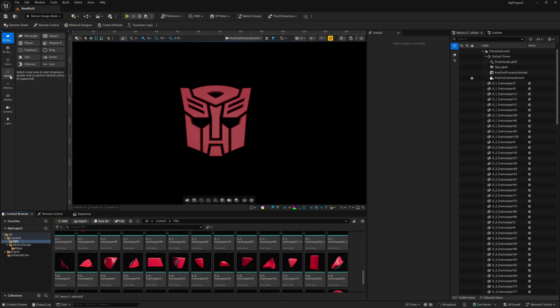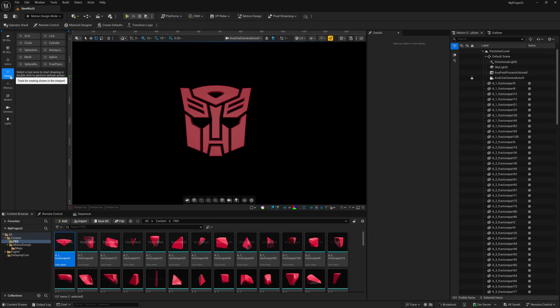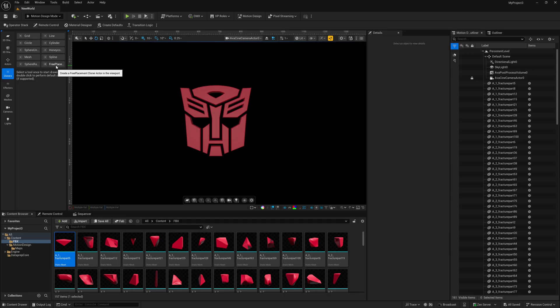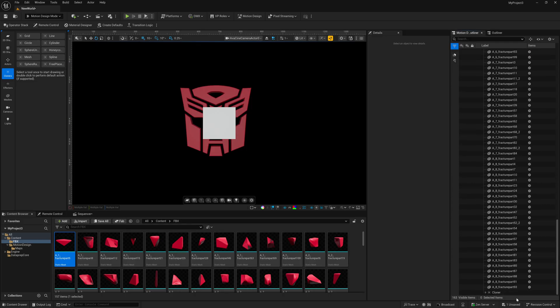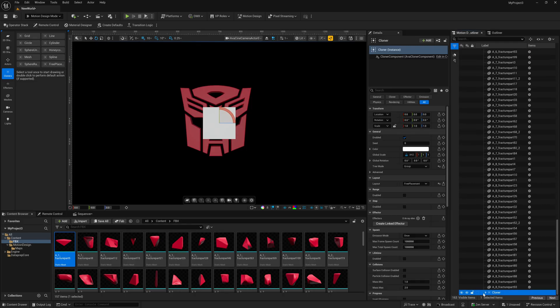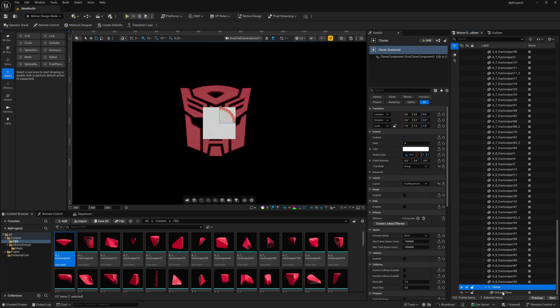So now on the left-hand side under Cloners, we have a couple of different options in here now. The one right here, the one that says Free Placement, is the one that we want to use. So I'm going to double-click on this, and now you can see it happens to be inside of the center of our viewport. And if we look over here inside of our outliner, all the way down here at the bottom, we have our cloner.